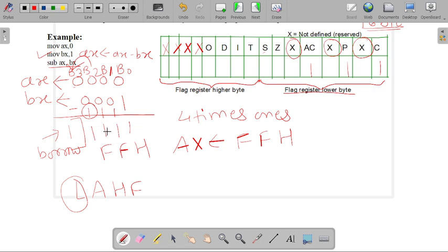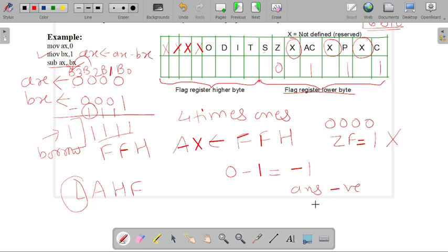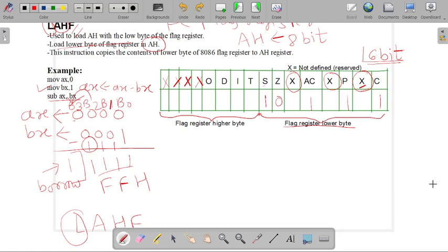In case of the result of the operation, there is no zero present. If the result were 0000, the zero flag would be set to 1, but here the answer is 1111, so the zero flag is set to 0. This result is negative — 0 minus 1 equals minus 1 — so the sign flag is set to 1. So we have set the sign flag, zero flag, auxiliary carry flag, parity flag, and carry flag according to our result of 0 minus 1.